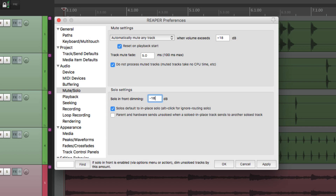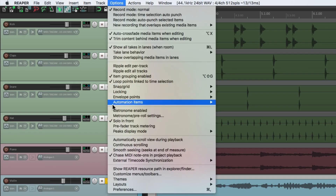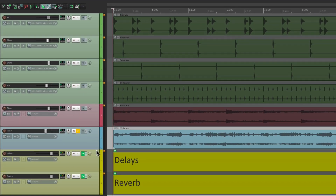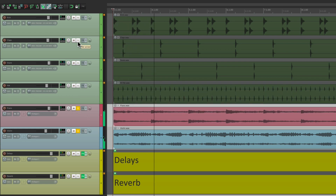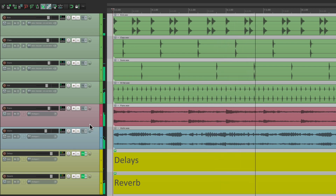And again, the default was minus 18. But we have to turn it on in the Options menu right here — solo in front. Otherwise, we just hear the track that's soloed, or tracks.